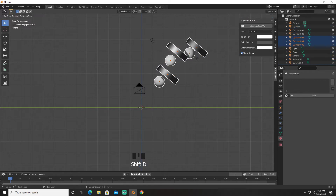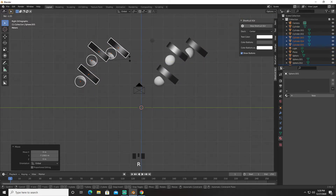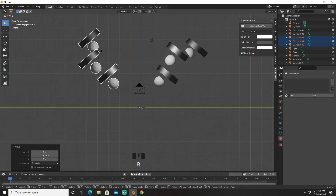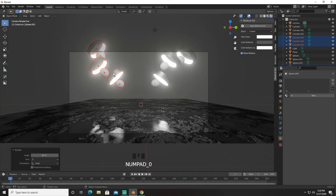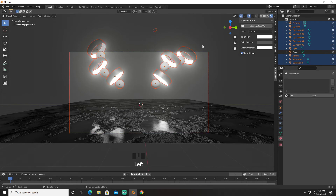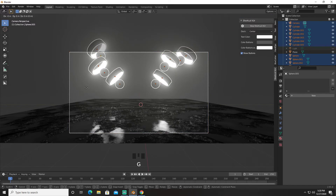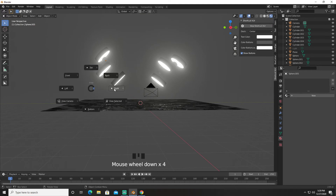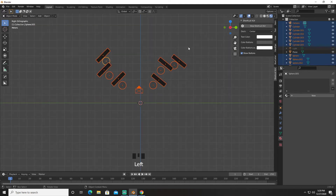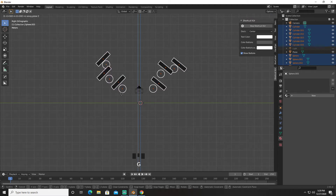I'm going to select all three of these, Shift+D, then G and Y — and we're going to rotate it to right about here. So we have something like this. Select all of this — not the light — and bring it down a bit to right about there.